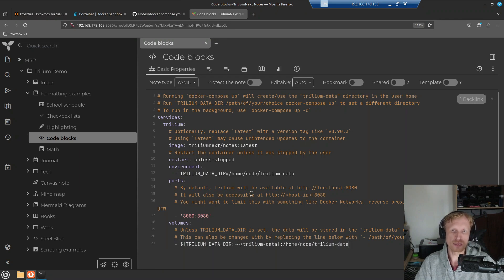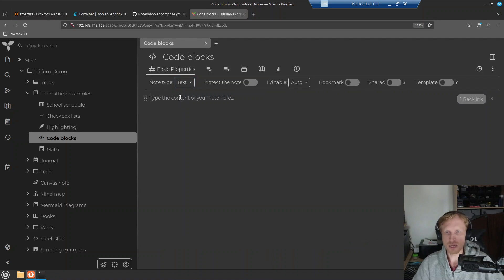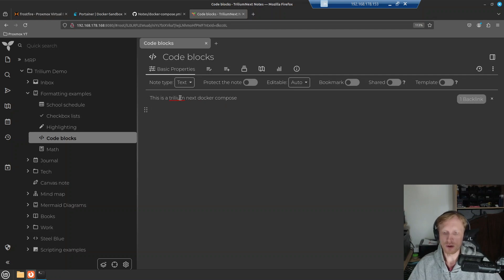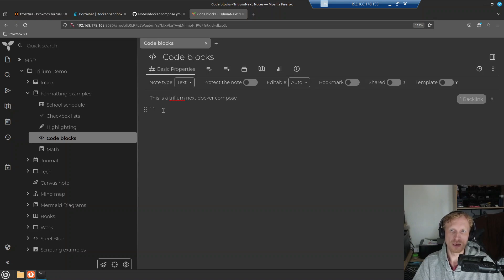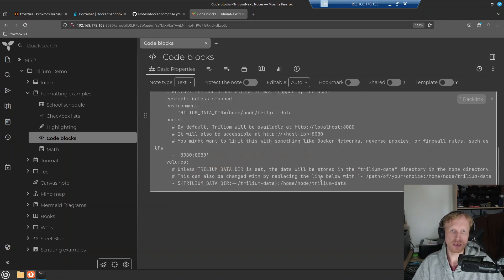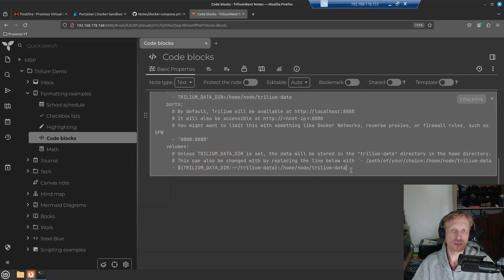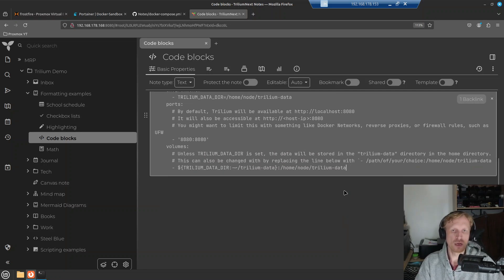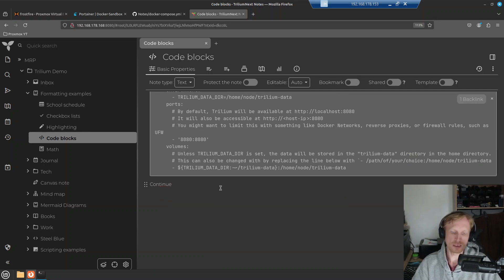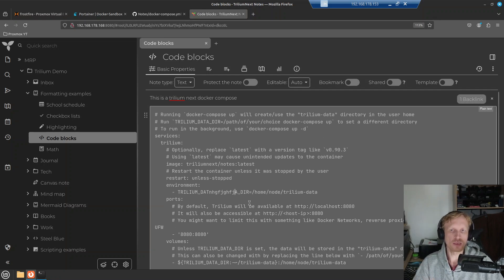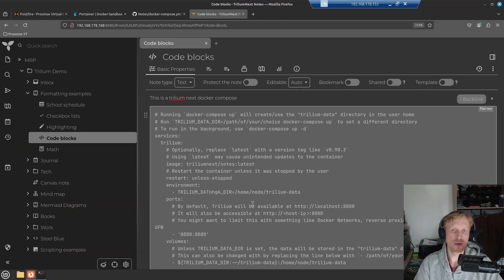Or I can go and delete all that and I can choose text and say, this is a Trillium next Docker compose. And now if I press this key next to number one on the keyboard on the left hand side three times, it creates this block. I paste that in and it creates like a separate embedded location for the code. And now if I press enter a couple of times, I escape this box and I can continue writing the text here. And now I created the box.